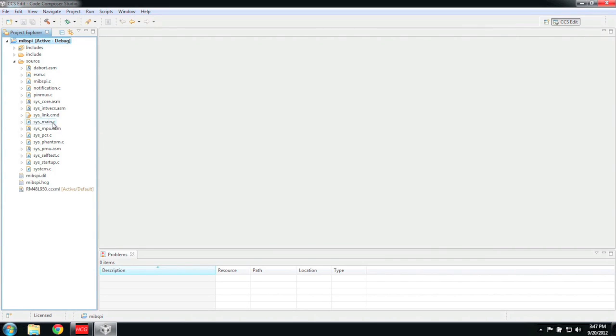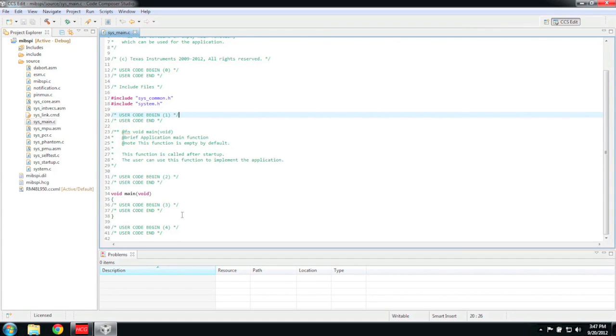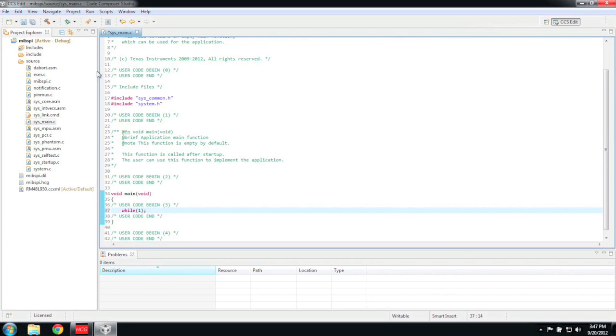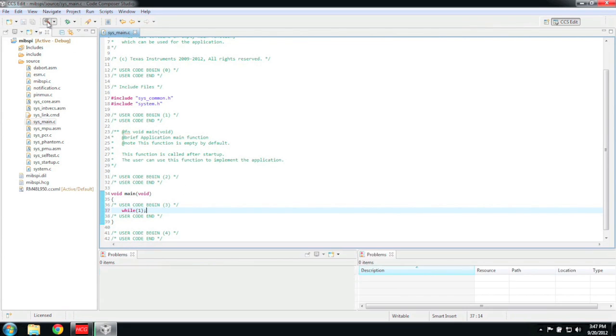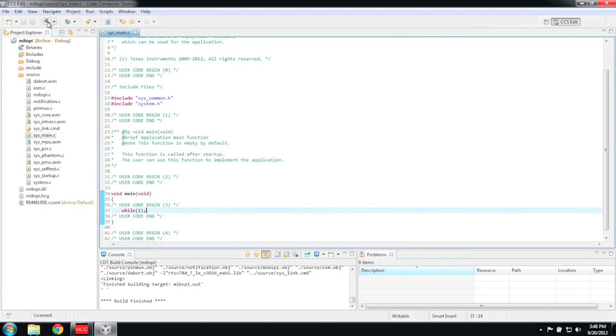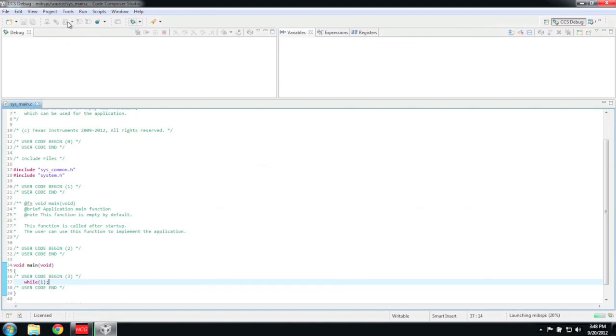Now we can start writing code. The user entry point is the main function stored in sys_main.c. Before I write any significant amount of code, I like to make sure my build process works. For now, I'm just going to put an infinite loop inside of my main function. To build the project, just click on the hammer in the toolbar. If there are any errors in the build process, they will show up in the Problems window located at the bottom right.